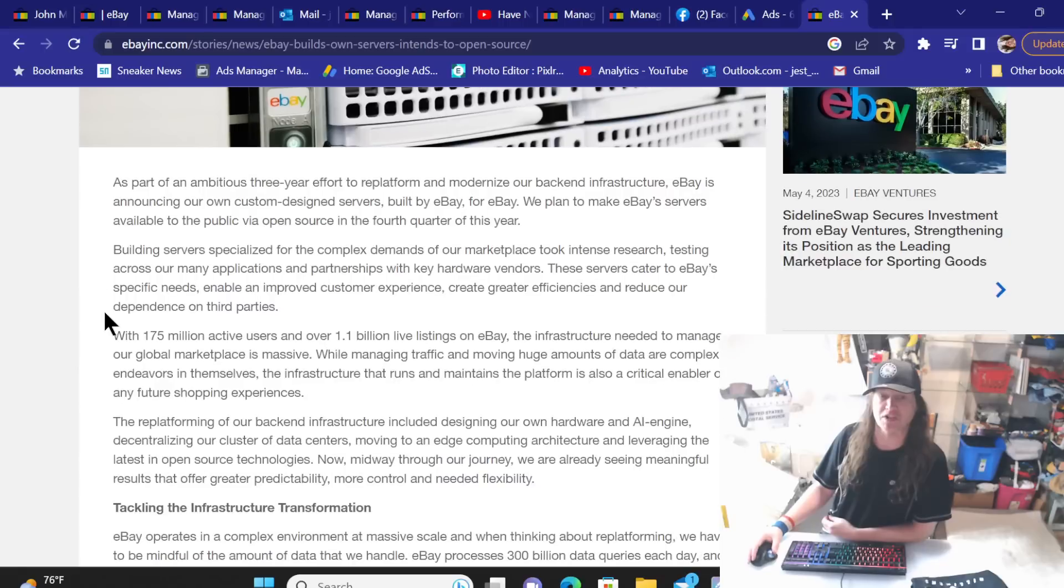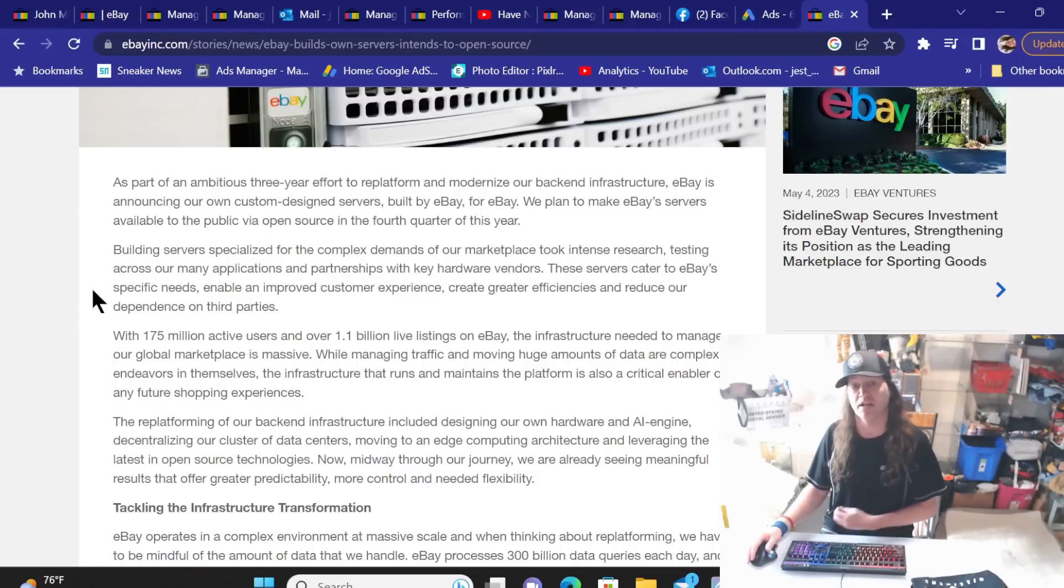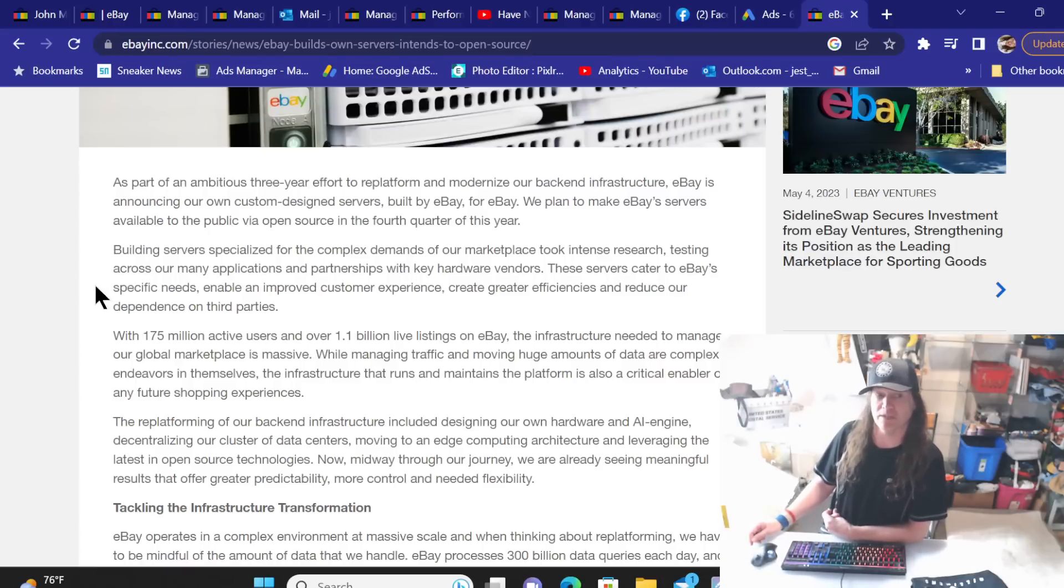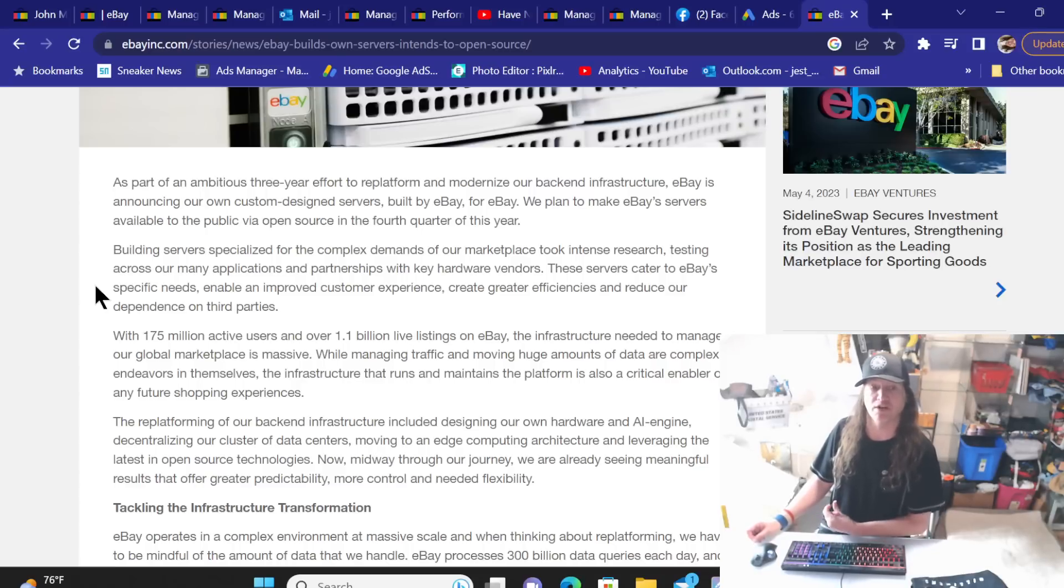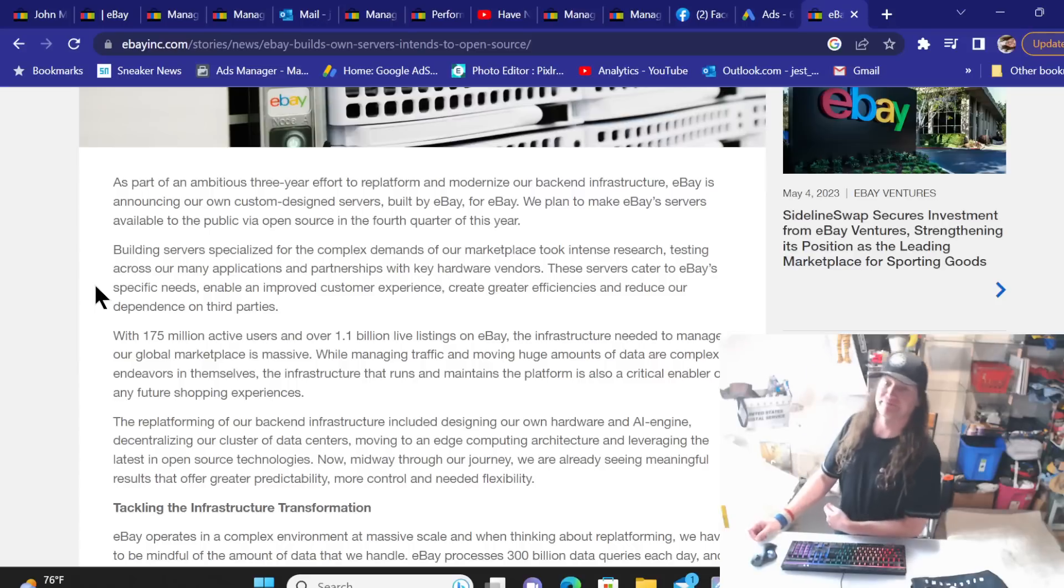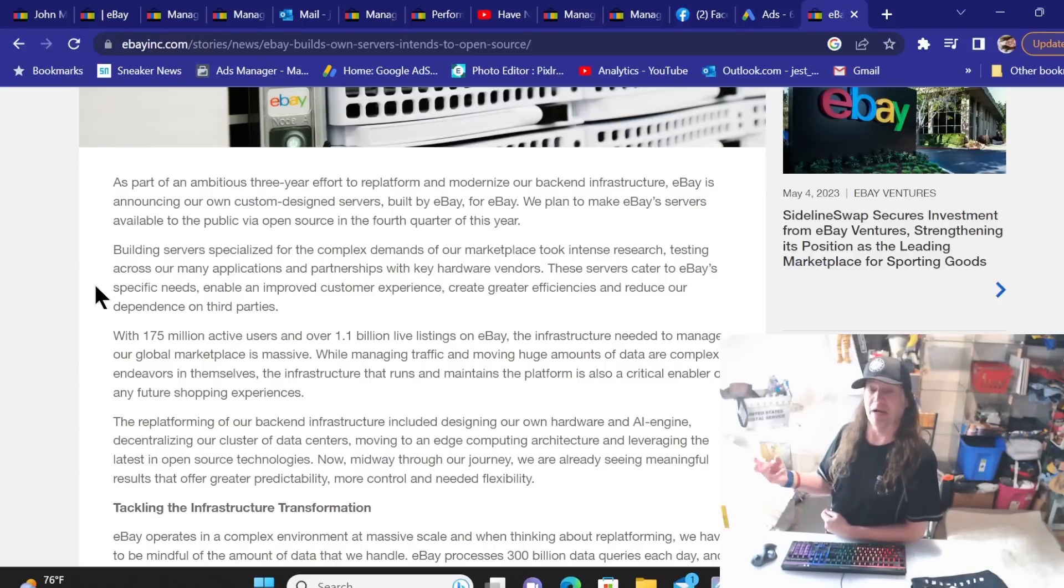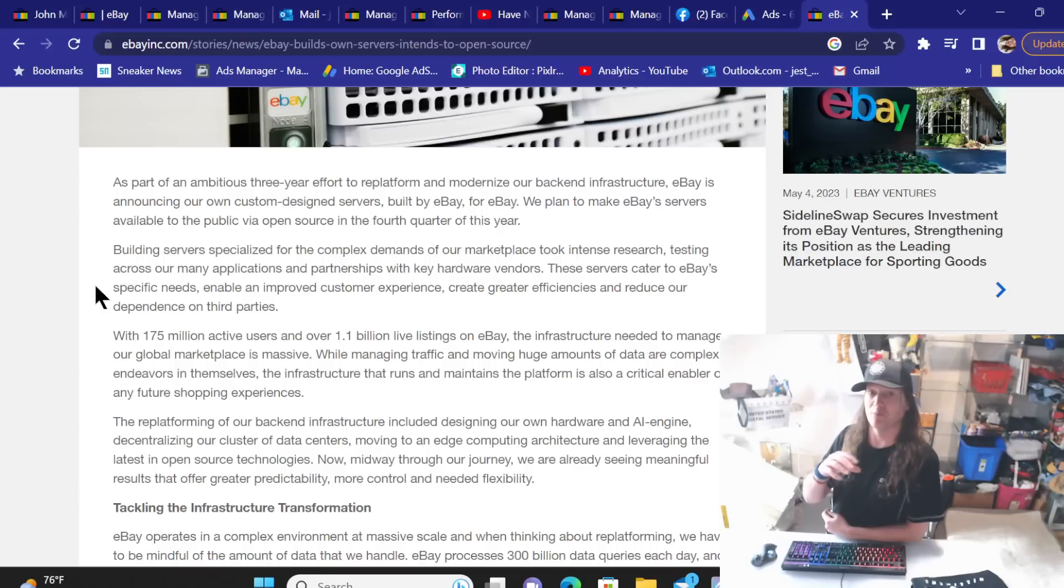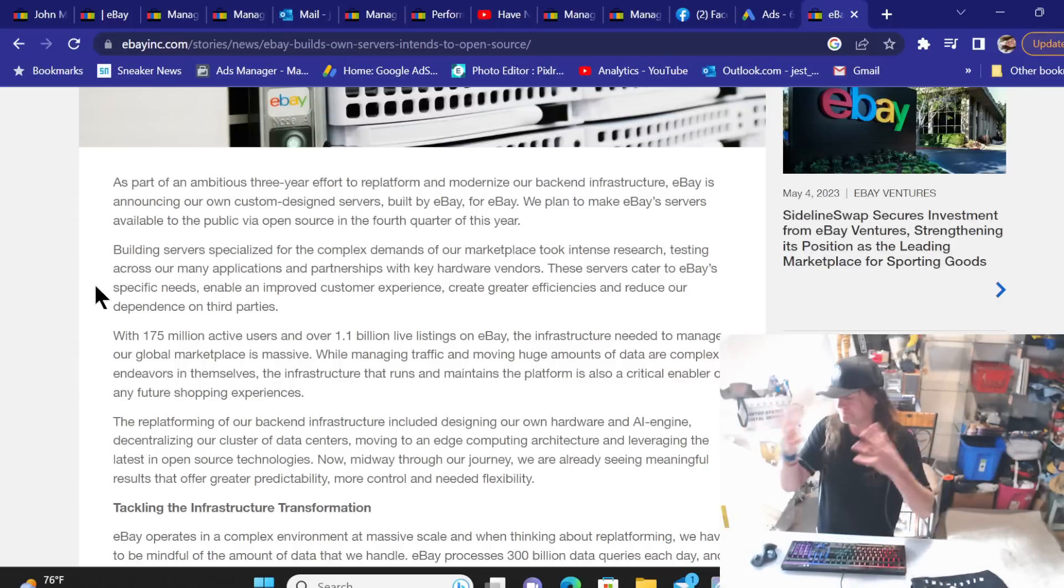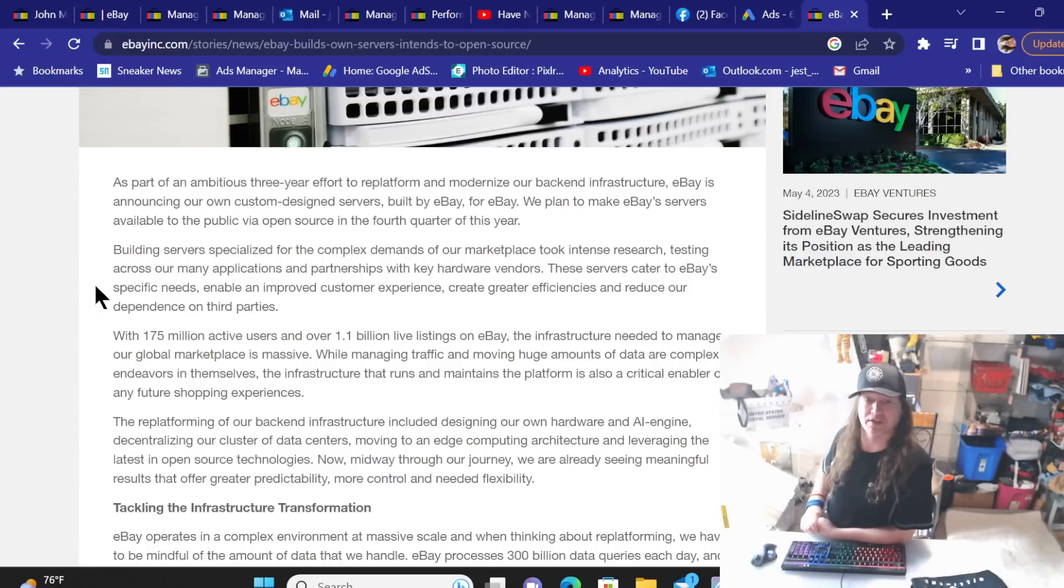I was told that they were on the last leg of the infrastructure back-end infrastructure change. So if that includes the server issues also that still could technically be going on. Building servers specialized for the complex demands of our marketplace took intense research, testing across our applications and partnerships with key hardware vendors. These servers cater to eBay specific needs and able to improve customer experience, create greater efficiencies and reduce our dependence on third parties.